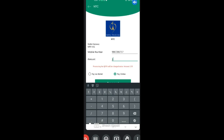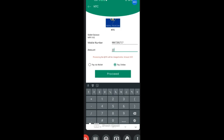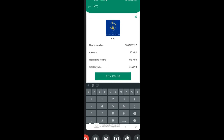If you have a mobile number, you can enter your mobile number and you can pay.